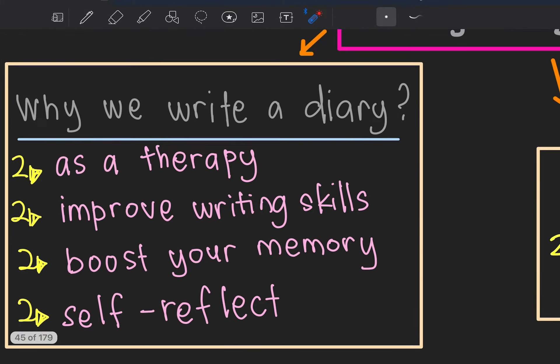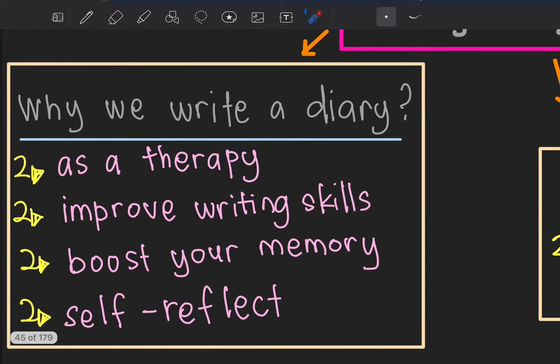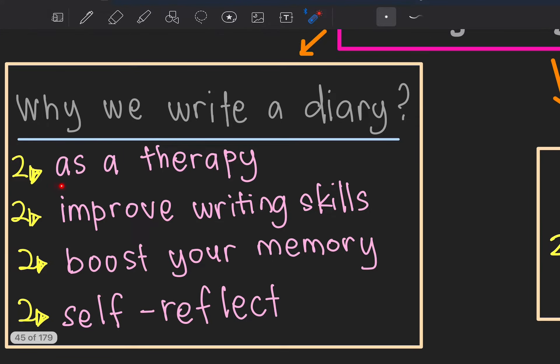Why do we write a diary? As a therapy to relieve stress. People who write a diary usually don't like sharing their activities with friends. There are some people that like privacy, so the diary becomes their outlet.